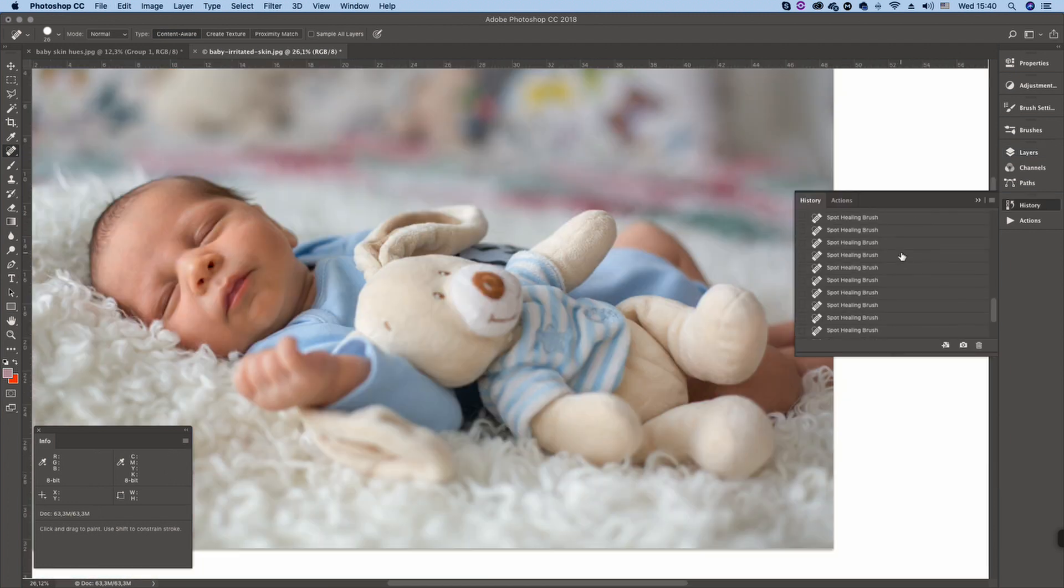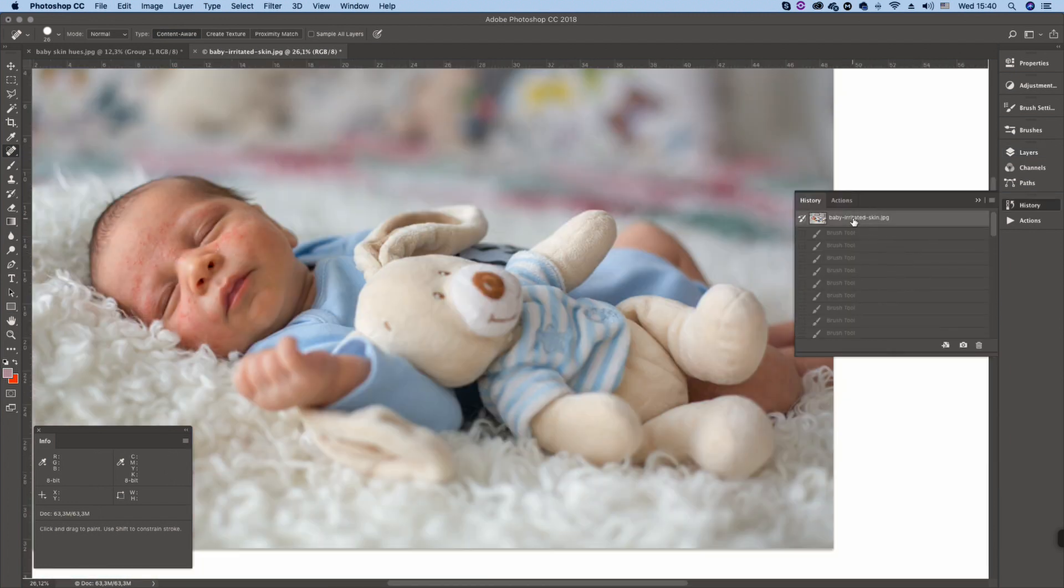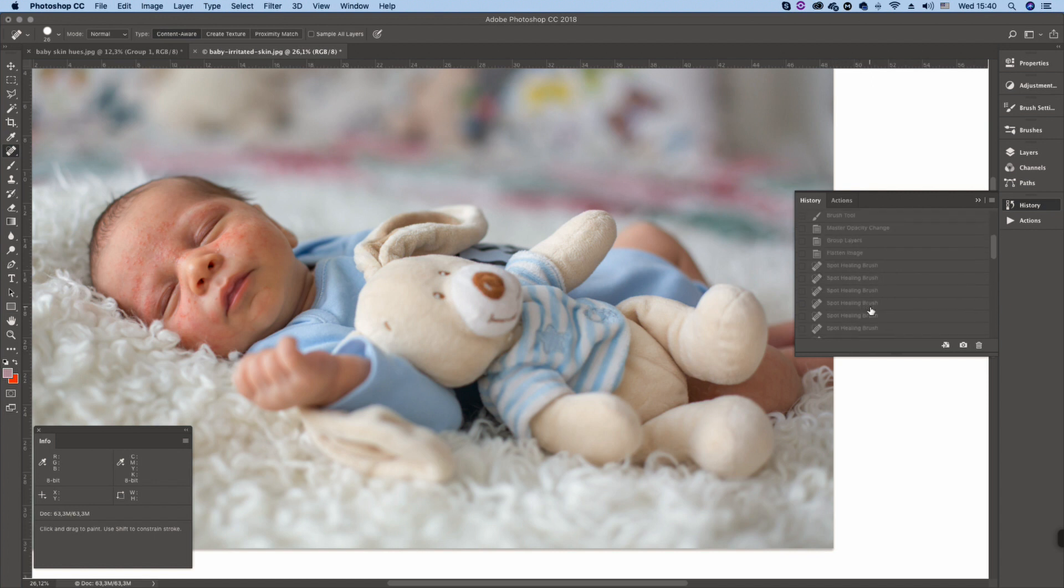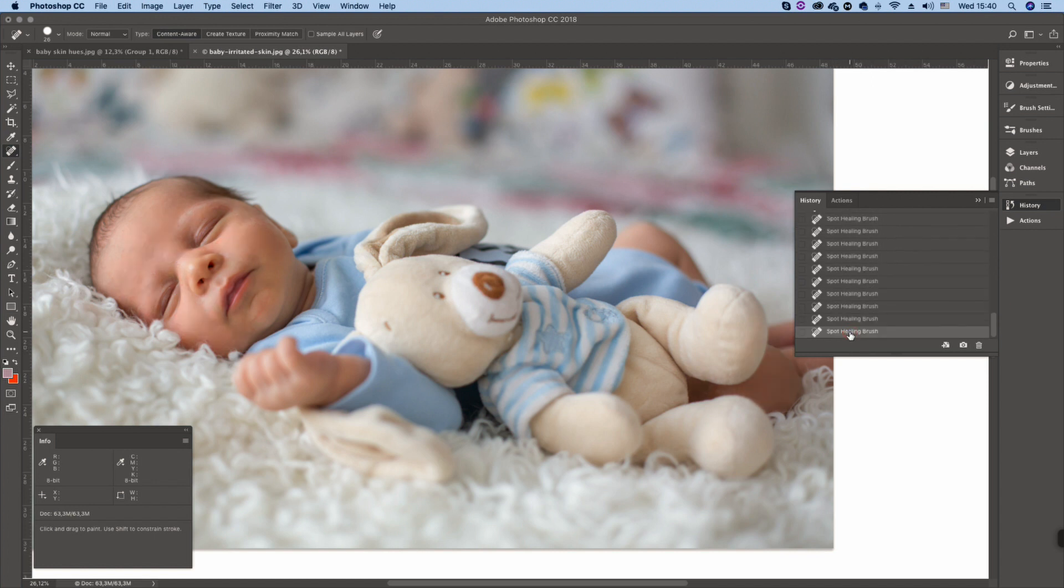If we go to history, that was our starting point. And again that's the final image.